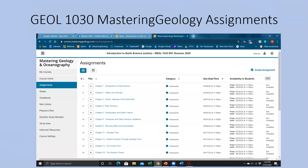For Geology 1030, you will be completing Mastering Geology assignments. You need to purchase a Mastering Geology access code and join the course section. The section code is given on the Geology 1030 D2L home page and in the Geology 1030 syllabus. Once you join our Mastering Geology section, you will simply click on assignments and all the different assignments will be listed there for you.